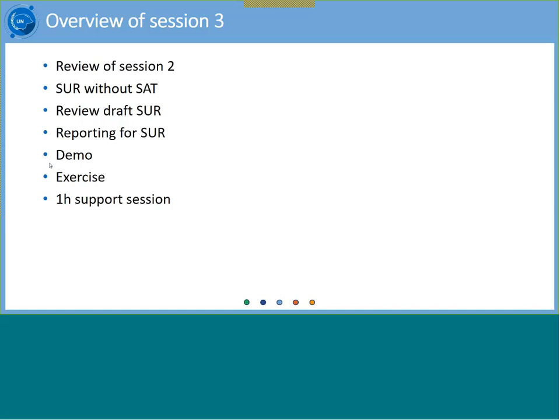Chalini just joined — welcome, Chalini. You have been put as a panelist, so if you want to intervene or correct, don't hesitate. We'll do the demo and then there is a common exercise for everybody. Creation of an SUR without an SAT from scratch is possible for all types of users — you don't need a specific role. We still have a one-hour support session today, so we remain available for any questions.